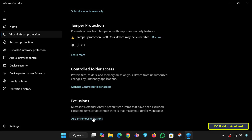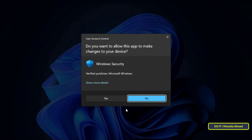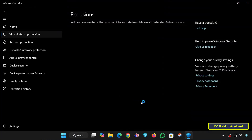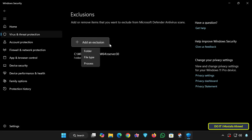This feature tells Windows Security not to scan these files, folders, file types, or processes. All you have to do now is click on Add a New Exclusion and a drop-down menu will appear with four options: File, Folder, File Type, and Process.